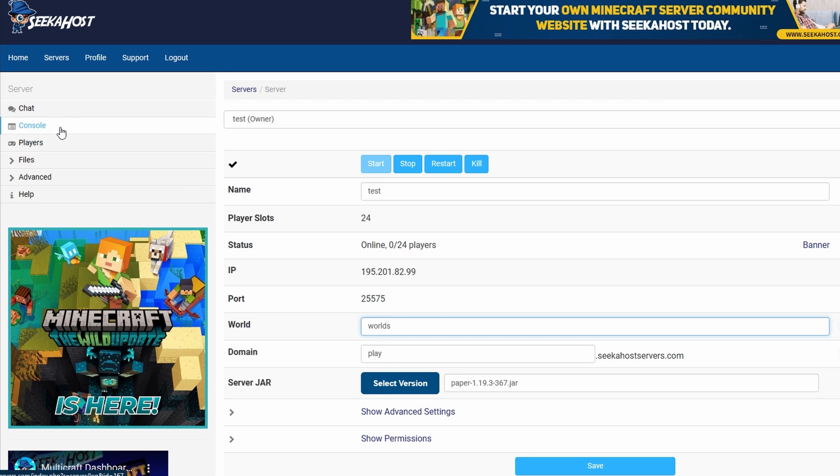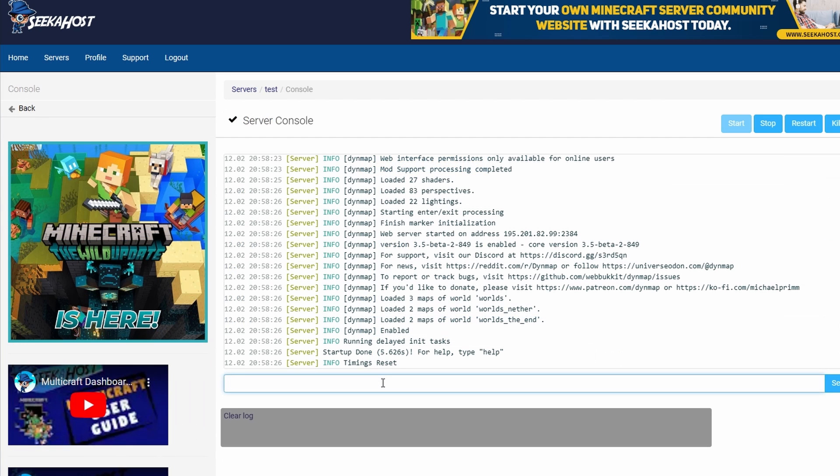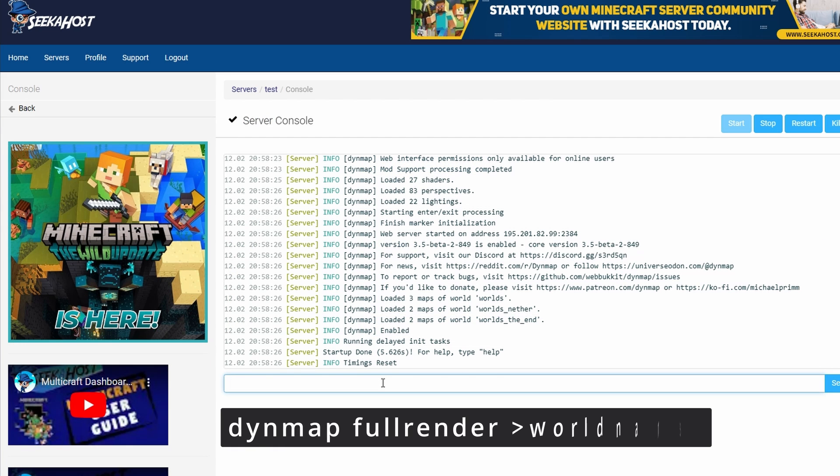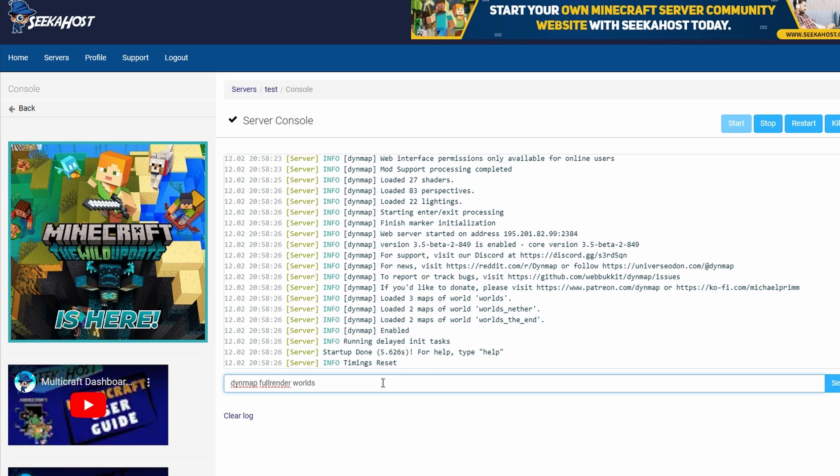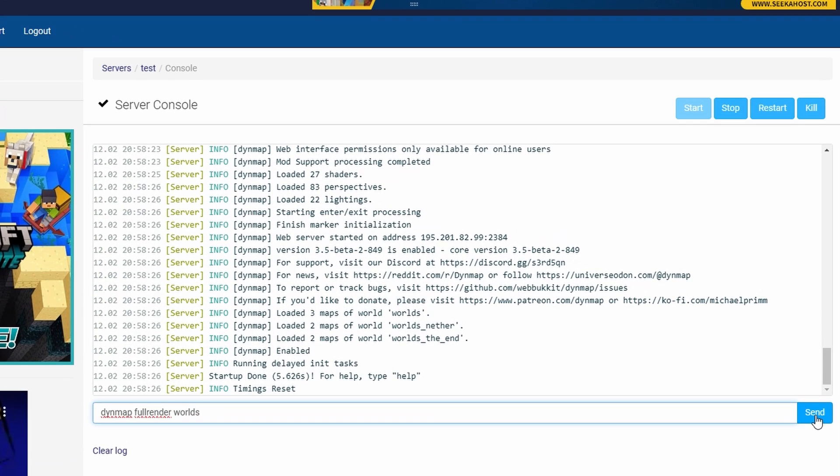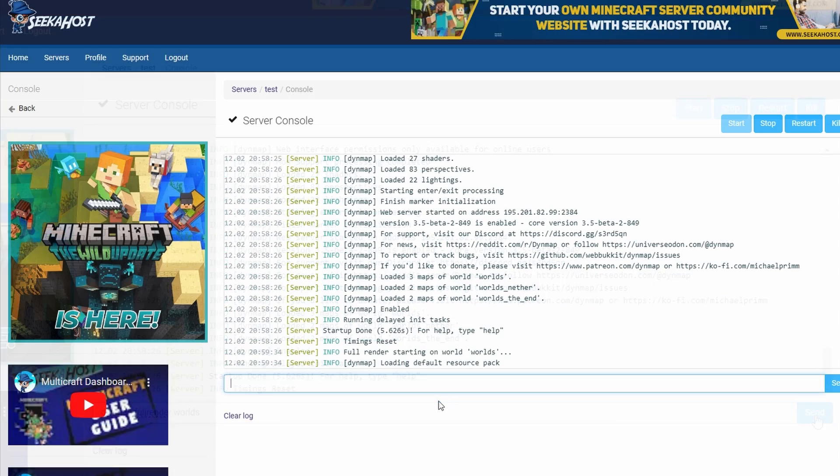Now we're going to head over to the console. You're going to want to type in here dynmap—so D-Y-N-M-A-P—full render, all in one word, and then the name of the world. So mine was world, so I'm going to type it in exactly as it shows there, and then go ahead and press send.